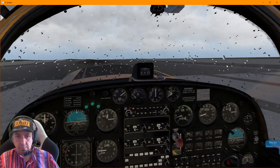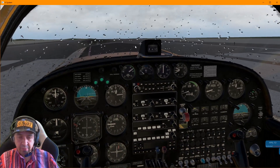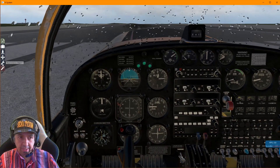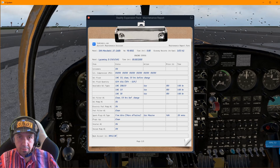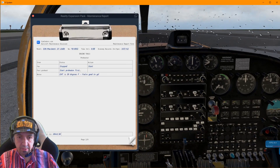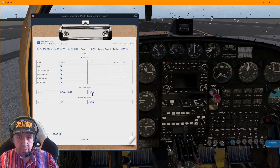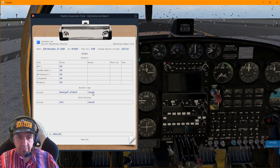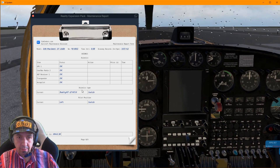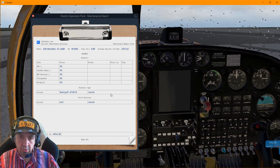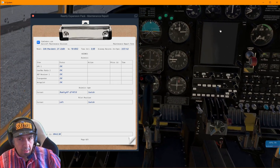Another thing I was talking about in the video was the introduction of the GTN 750. This is something that was talked about for a long time and asked to be included. You have to go here — as you can see, this is the new avionics system. There's no GPS in this section, there are avionics types. You select the GTN 650 — you have to have the Reality XP one — and then you now have the new GTN 750 option to include it in the avionics.